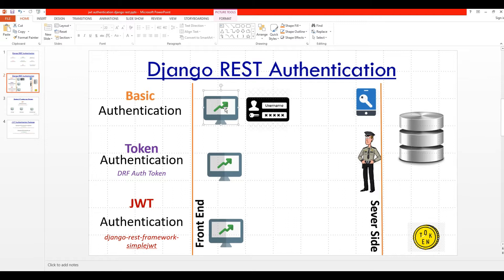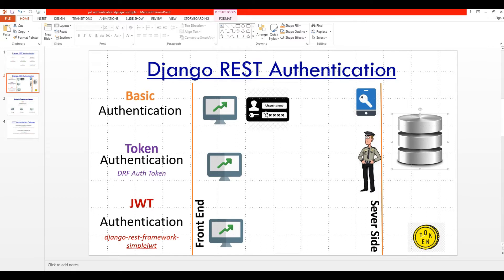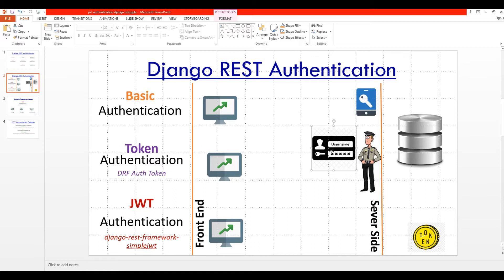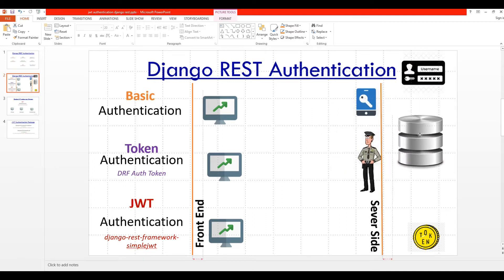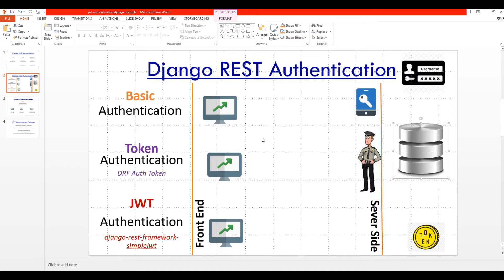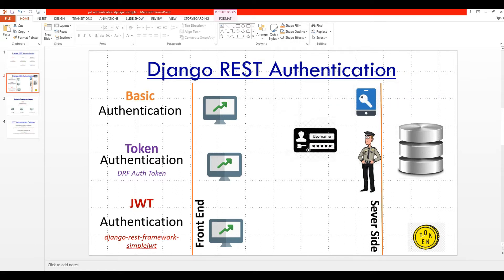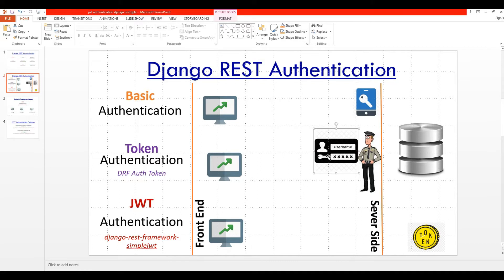Let me explain how JWT authentication differs from token authentication or basic authentication. With basic authentication, you have a view and you want to get something from the database. You send your credentials to the server side, which checks the username and password against the database, and if correct you get the data. But the problem is every time you want anything from the database you need to send your username and password — that's inefficient, and we don't recommend basic authentication for production.